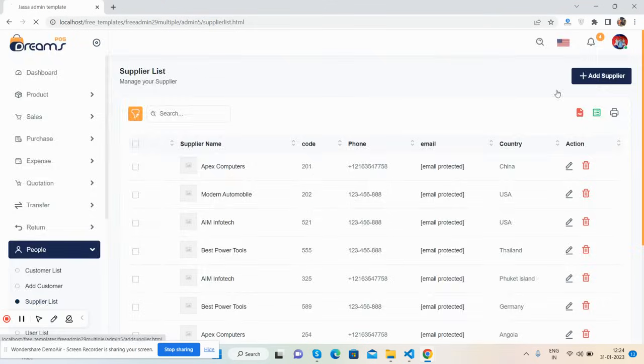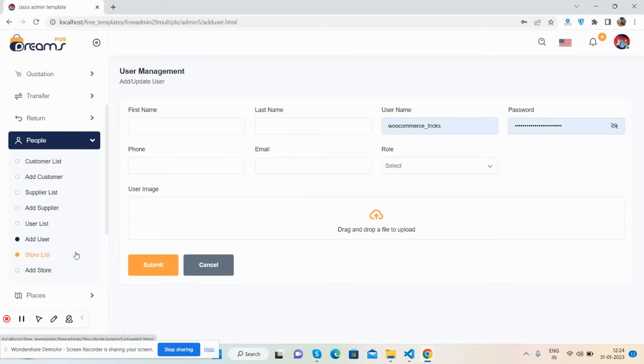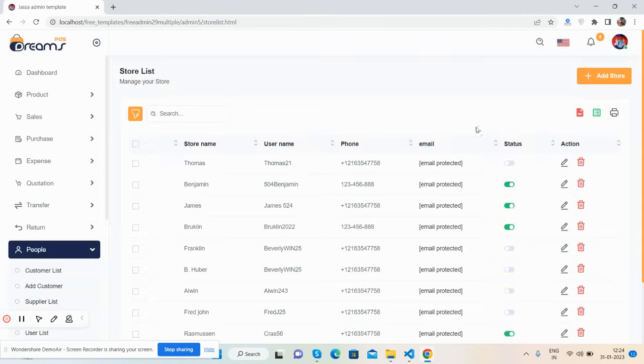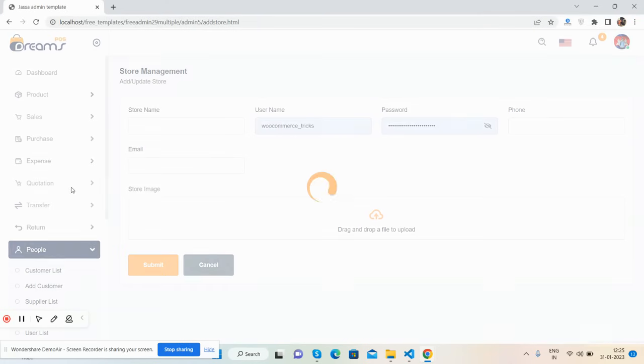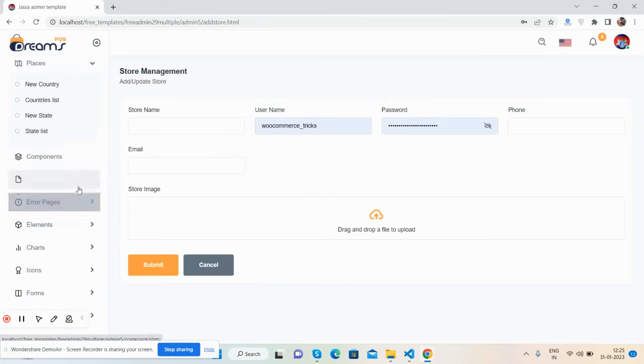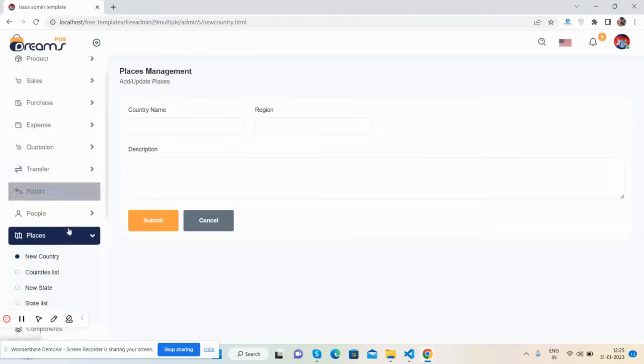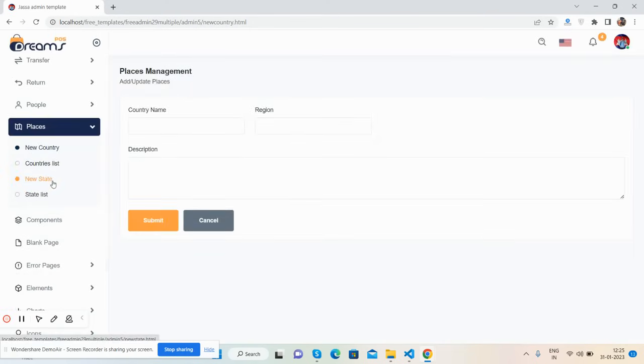There's a supplier list with an add new supplier option, a user list with a new user option, and a store list with an add store feature. In the places section, you'll find a country list with add country, and a state list with add new state.